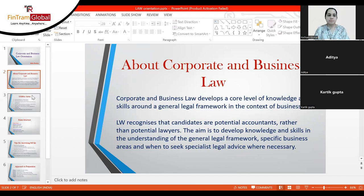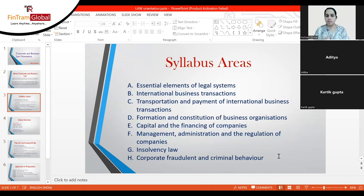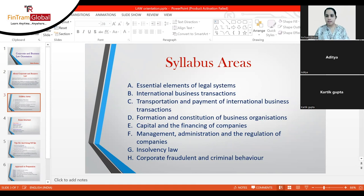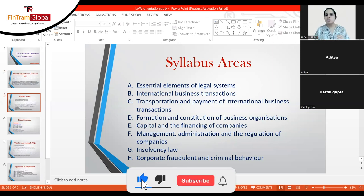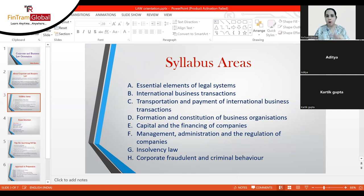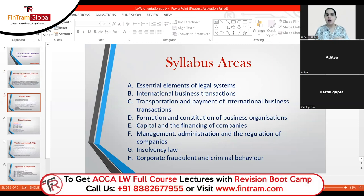Moving on to the syllabus areas covered in FinFram's sessions — we'll go through each one in detail. Syllabus Area A covers the essential elements of any legal system, where you will learn about political and legal systems and international trade. You will also learn about various organizations such as the WTO and OECD — briefly covering what these organizations are and what their features are.